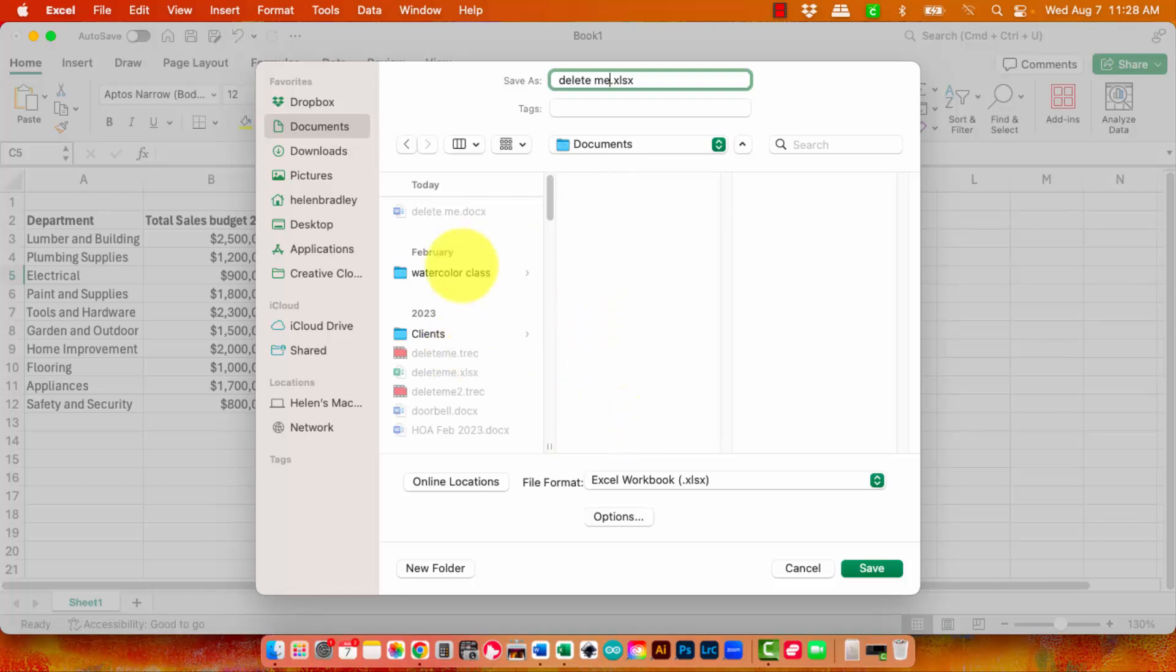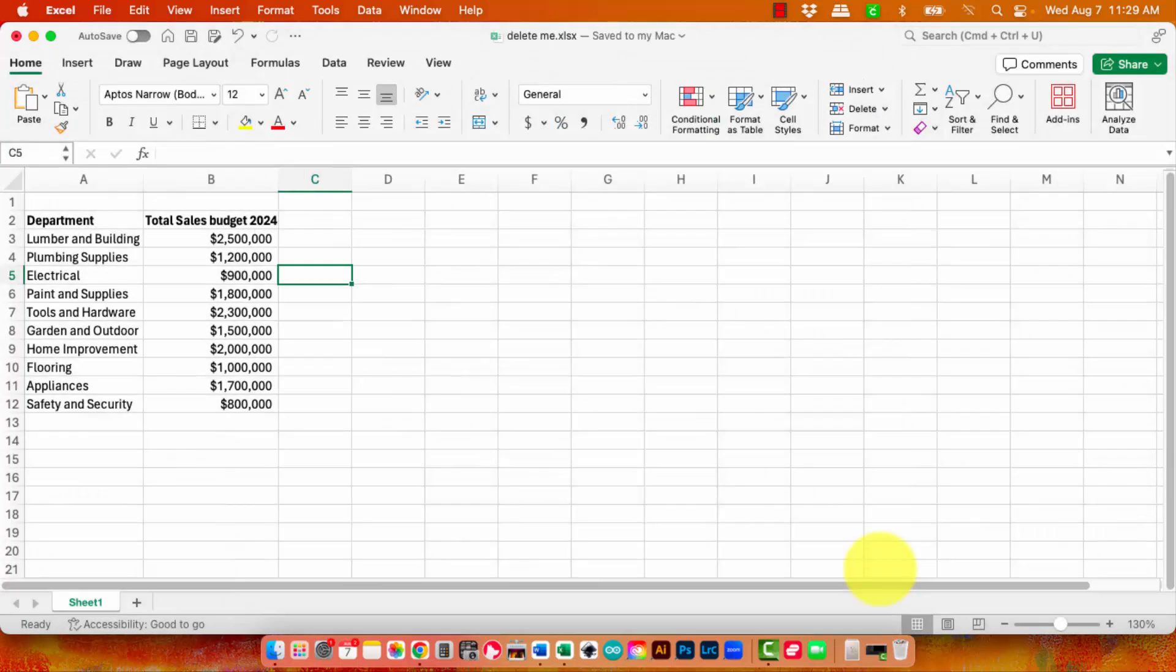This is on my local drive and so my Excel is defaulting to my local drive. I'm going to click Save.